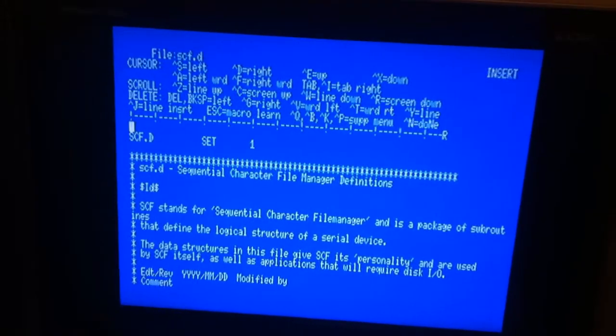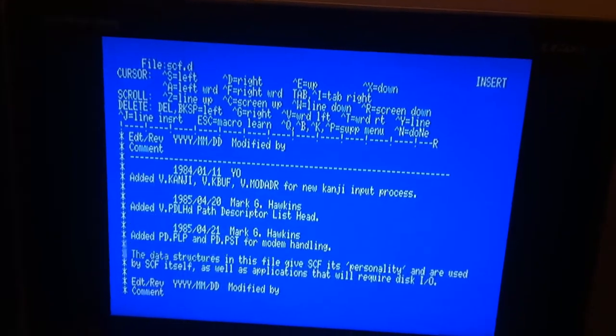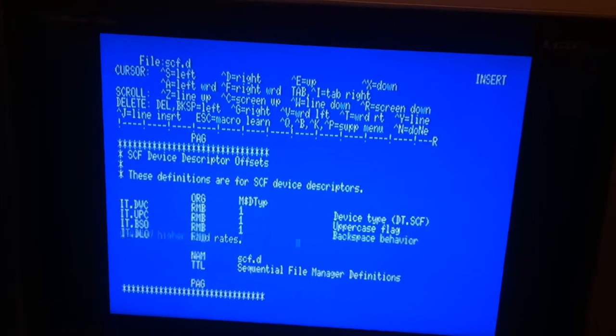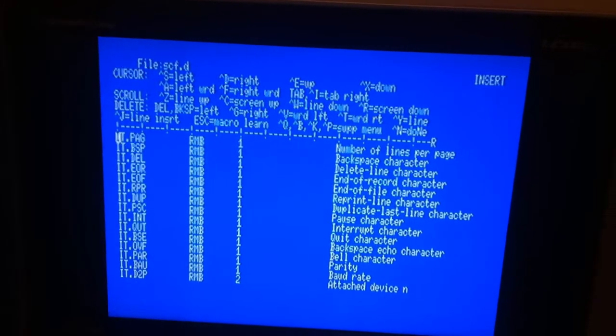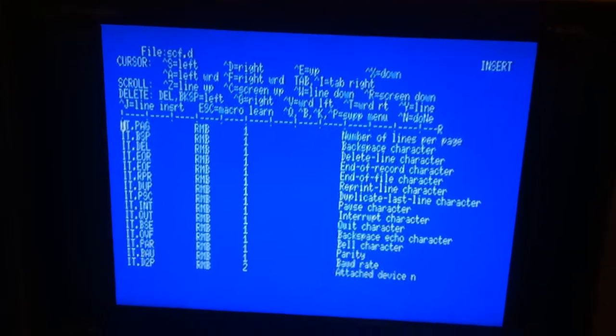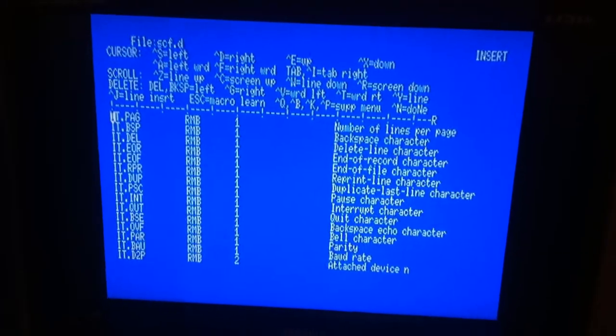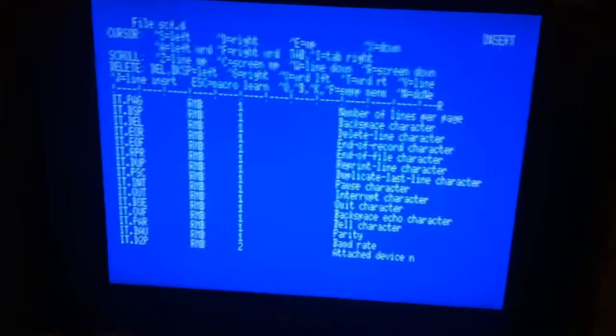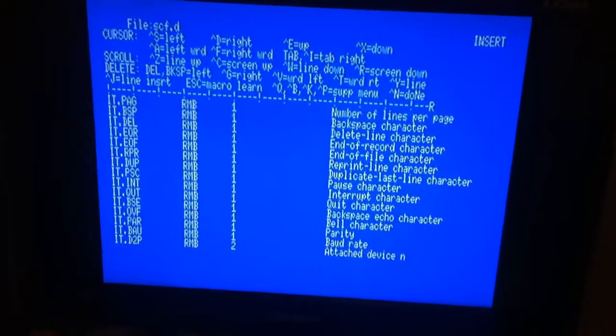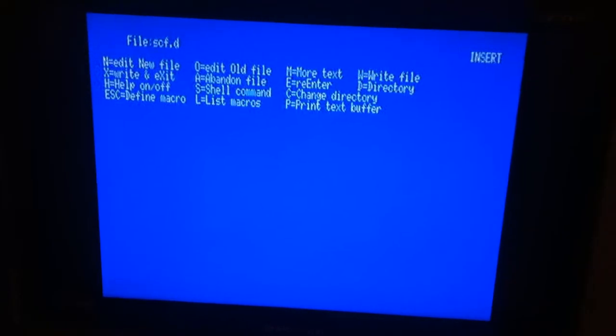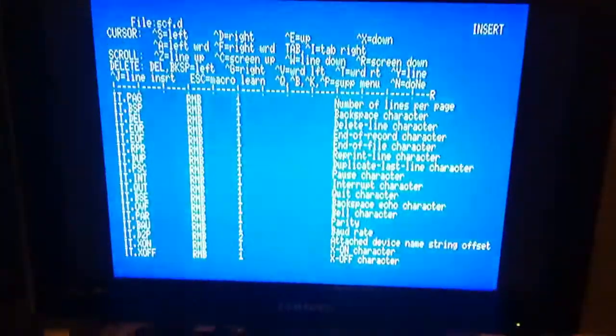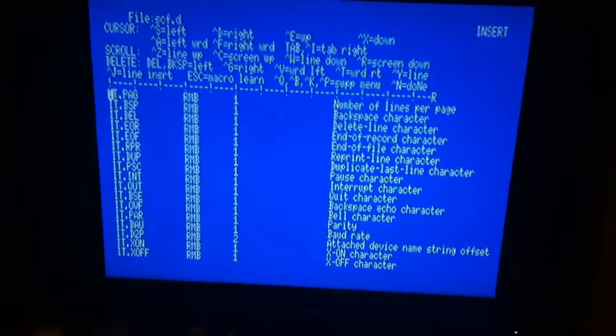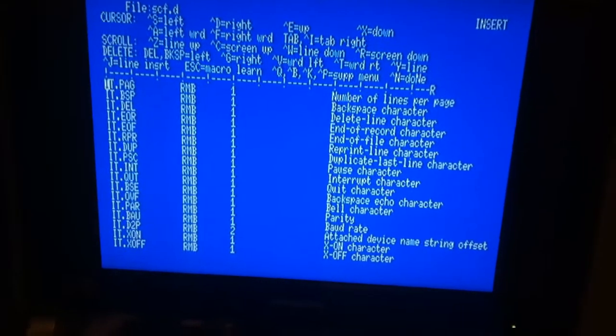So it opens the file. You can navigate. The thing about this editor is that it can edit a file larger than the memory. So you just have to return to menu, press M to more text. Once it reads, it shows the remaining pages.